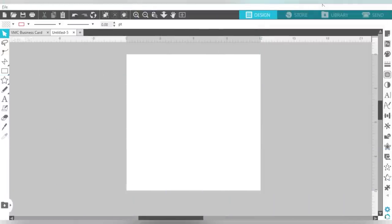Alright guys, so here we are in Silhouette Studio. This is always my favorite designing program. I really love using it because I was already so familiar with it, starting with the Silhouette Cameo. But I still hold to my common point in these videos that a lot of these techniques and tools can be used in other software. So hopefully even if you don't use Silhouette Studio, you'll be able to gain some inspiration to use with your own projects in whatever software you choose.